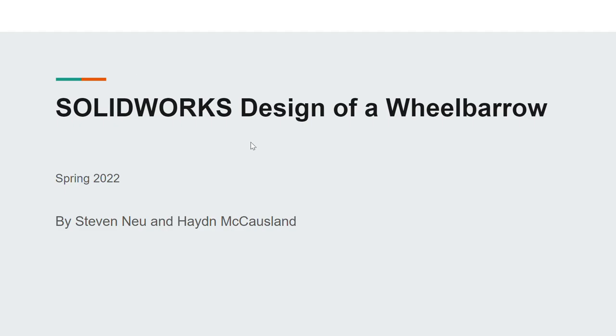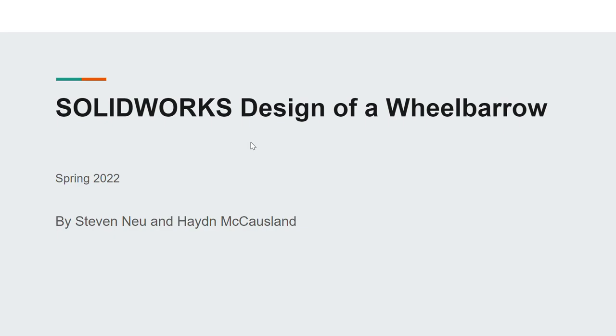Hello, my name is Steven Newt. Hi, I'm Hayden McCausland. And this is our SOLIDWORKS design of a wheelbarrow project that we did for Engineering Graphics at Cape Fear Community College, otherwise known as DFT-170 for the Spring semester of 2022.